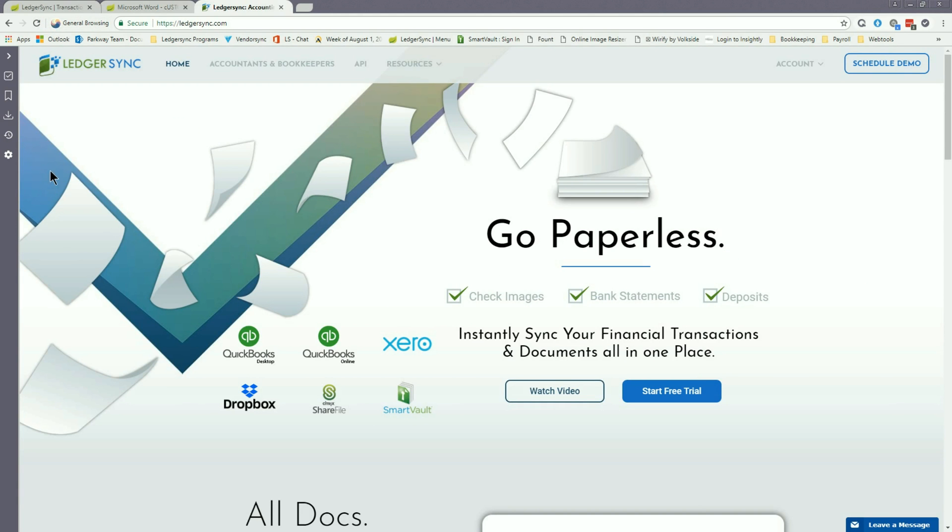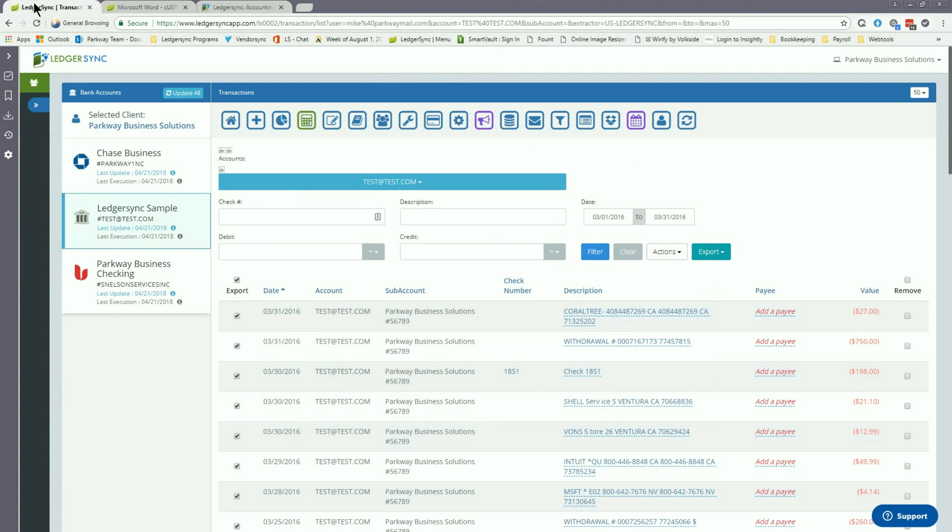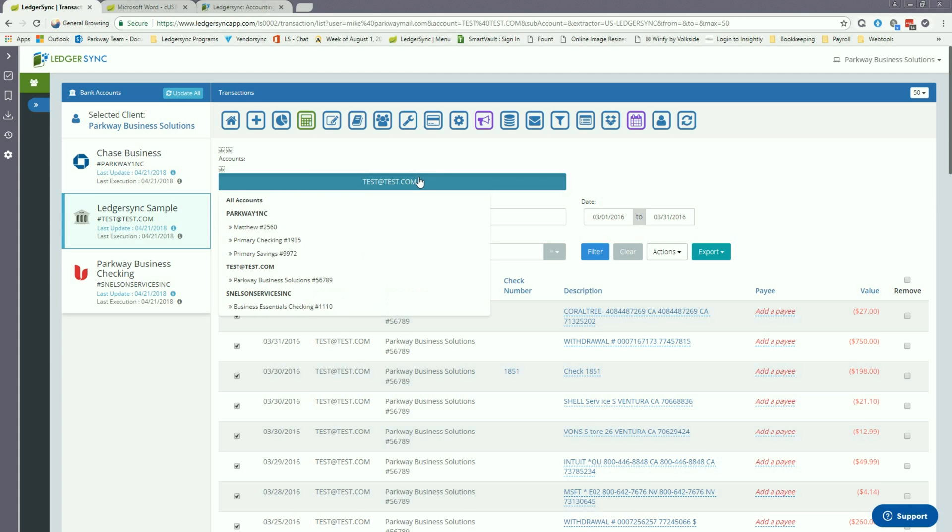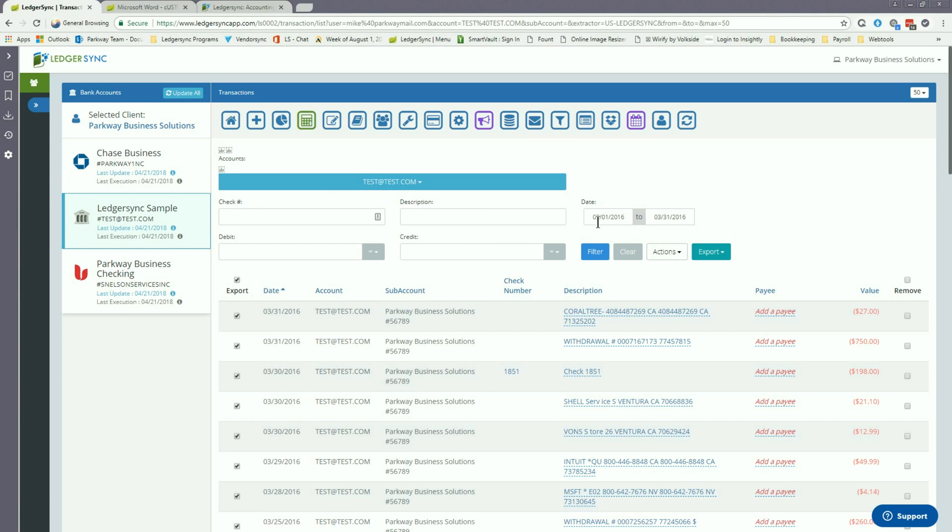So to do this, let's get started by getting logged into LedgerSync and we're gonna head over to the transactions page. Once you're on the transactions page, it's gonna be important to go through and filter to the account and the period of time that you want to grab the data for. So you choose the drop-down here, choose the account that you need, set your date range that you wish as well, and then click the filter button.